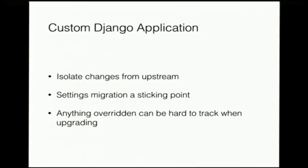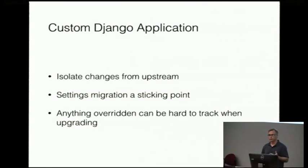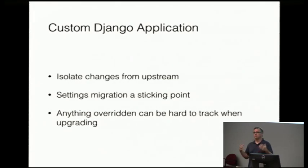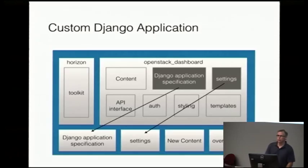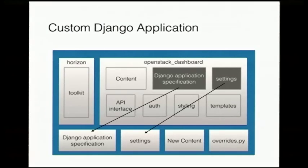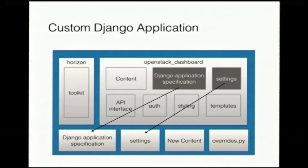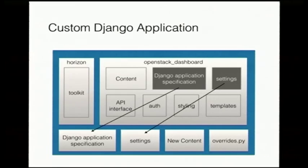So the traditional method up until now was the custom Django application. And this is what, we recently updated the tutorial, but this is what was documented in the tutorial in Horizon code base. And it's just taking the Horizon code and pulling out some of the Django application specification and re-implementing it outside and also re-implementing the settings. This is a good way to, you can actually do this and vendor Horizon and OpenStack dashboard in a separate repository and just pull it in as a dependency. And so in that way, it's a nice way to isolate a lot of code too and change the behavior of the application itself.